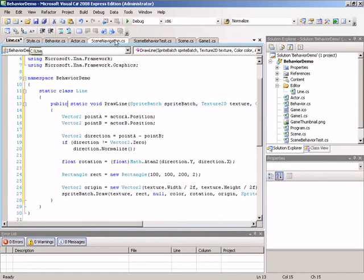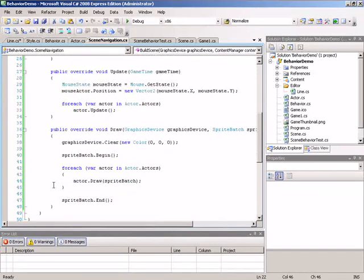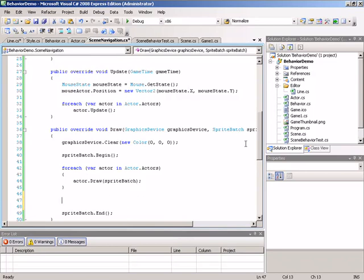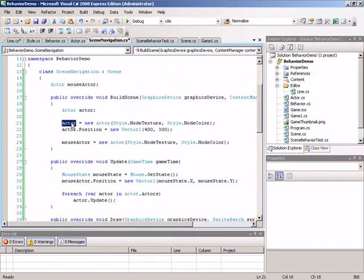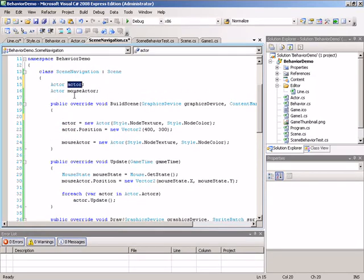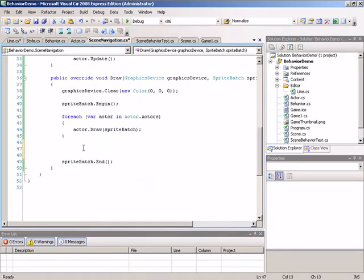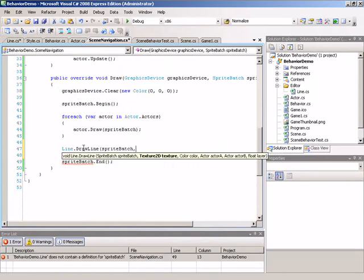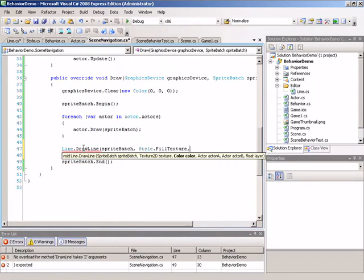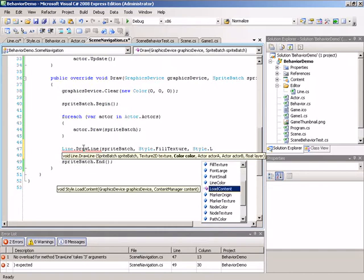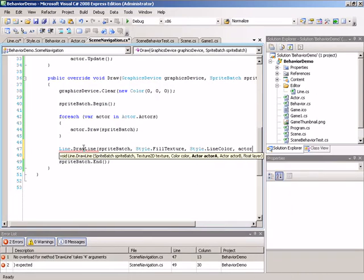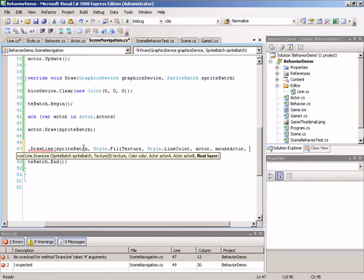To actually see a line in the scene, we jump back to scene navigation, down to the draw method, and draw a line between our two actors. We need access to both actors — mouseActor is already a field, but our initial actor was defined as a local variable, so we move that definition out to a field. Now we call Line.DrawLine, passing in the spriteBatch, style.fillTexture, style.lineColor, then the actor fields actorA and mouseActor, and a layer depth of 0.